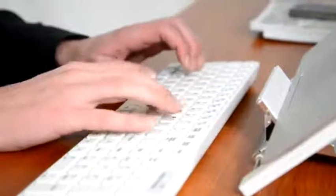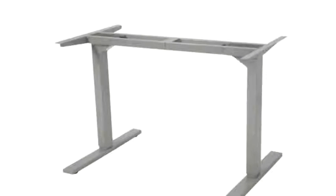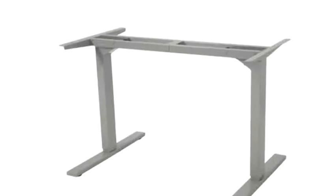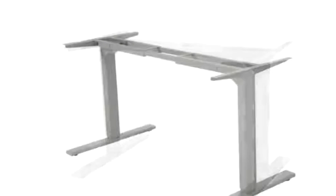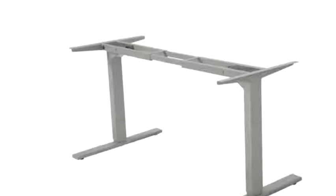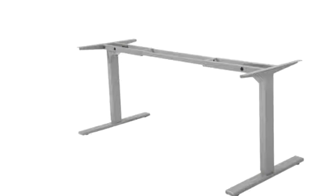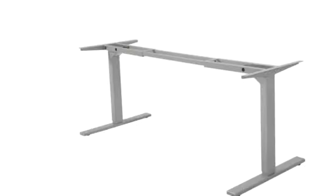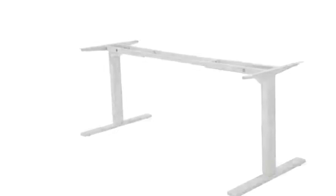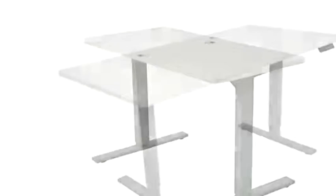The base of an ErgoMaker sit-stand desk is also width adjustable for up to about 30 inches, ensuring that it can be fitted with a wide range of tabletop styles and sizes from the normal 48 inches to the really wide 96 inches.